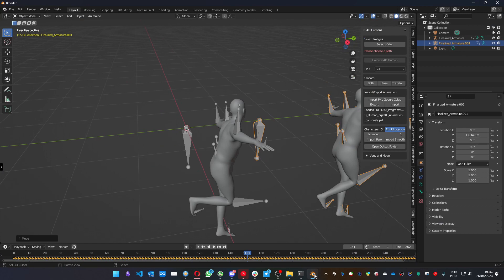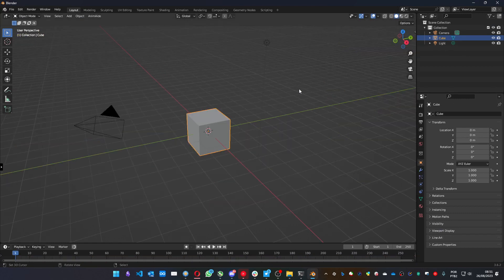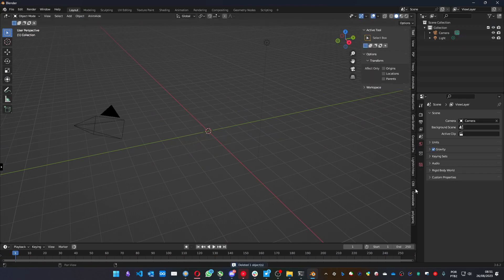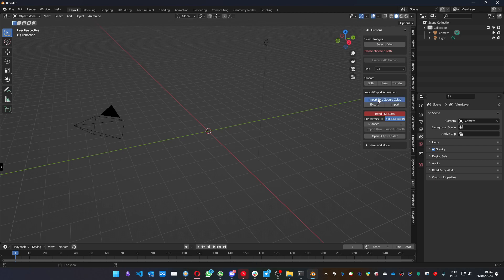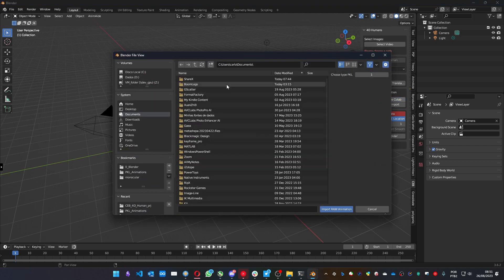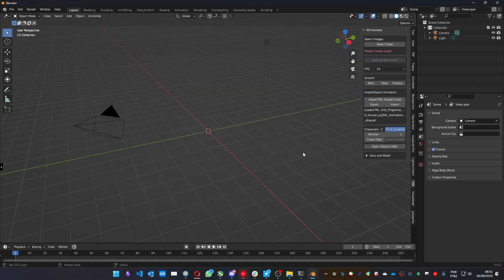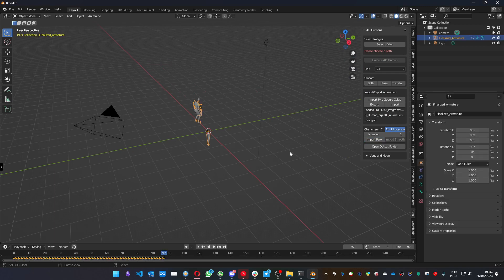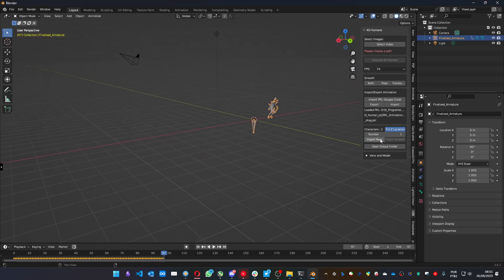Now let me clear the scene and erase the cube. Open the addon again, import PKL Google Colab. It's here, the drag one. Import. And you have two characters. We can import the first one and the second one. And that's it.